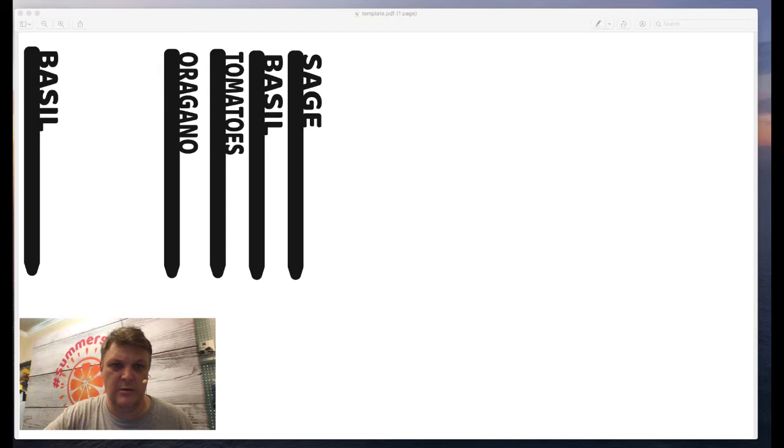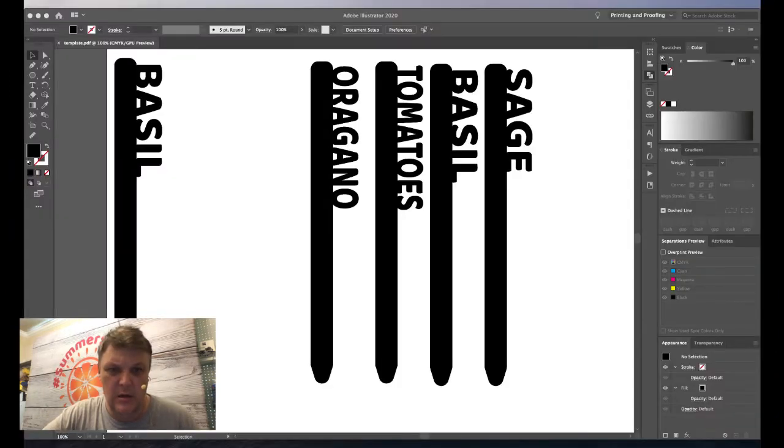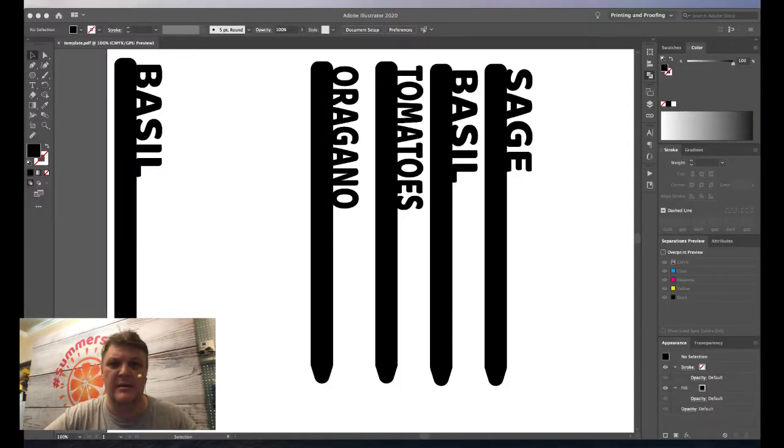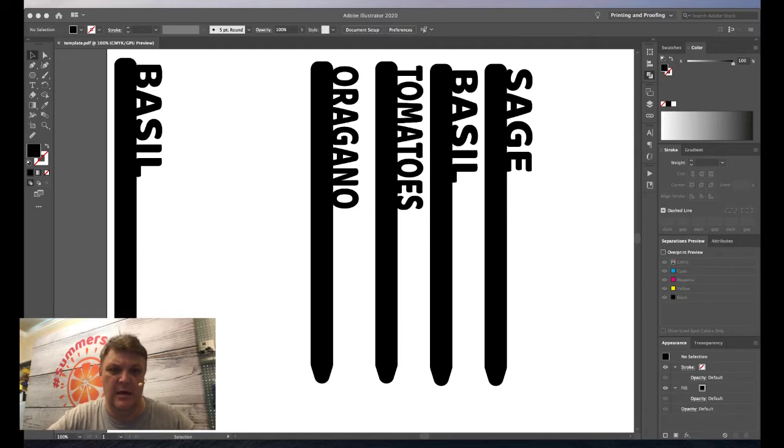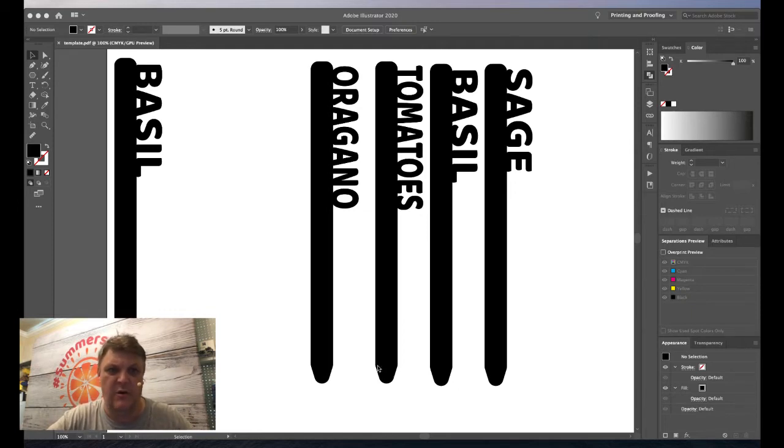A lot of you have asked for more Illustrator related things, so let me just make Illustrator bigger. Can I just share Illustrator on its own? I can. There you go, so you should be able to see my Illustrator screen.